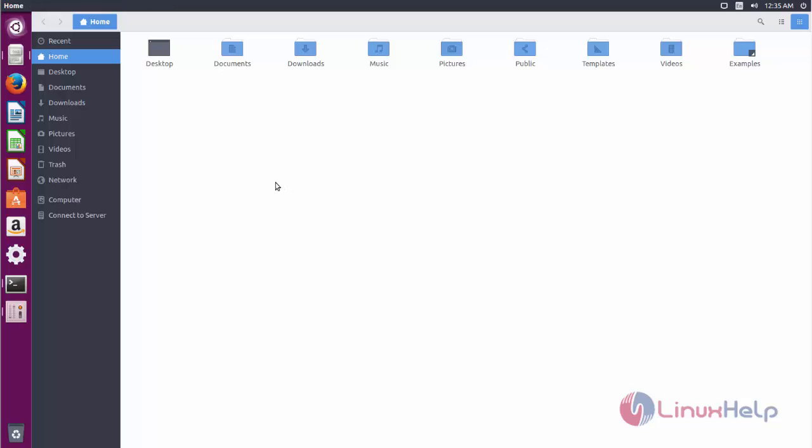Here you can see how Arc themes and Arc icons will look on your system.